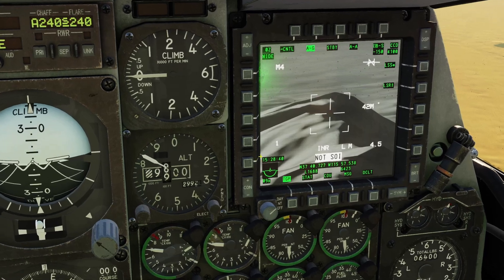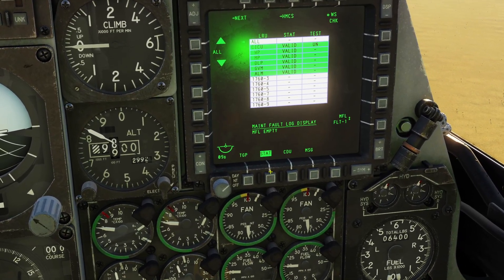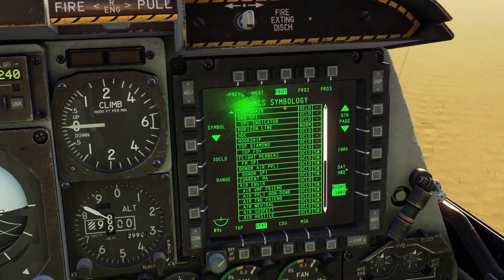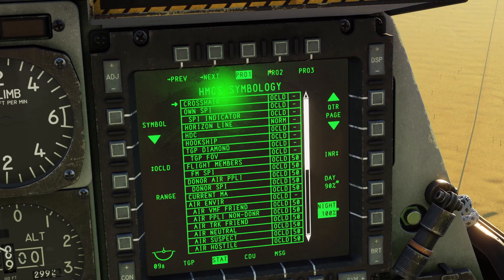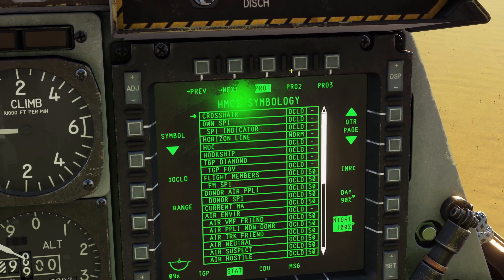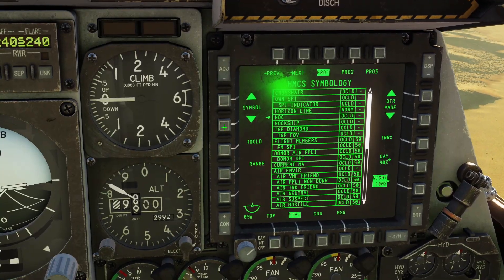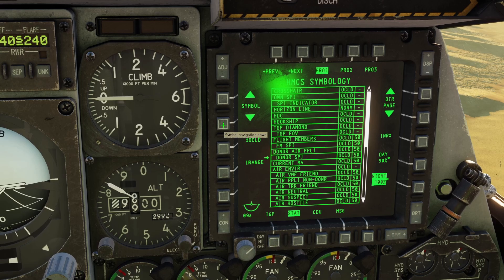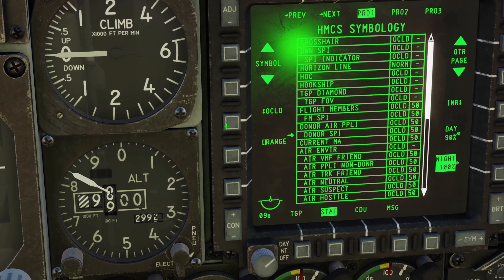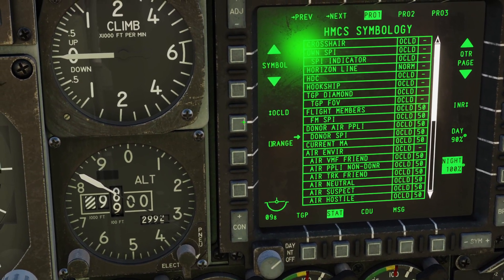Let's go over the profiles now. First, you click the STAT page on the bottom here, and then you click HMCS. You can see there are three profiles: one, two, and three. You can select the one you want to customize. Then you have all these different symbols here that you can change. You can click this button to change it between off, on, and OCLD.